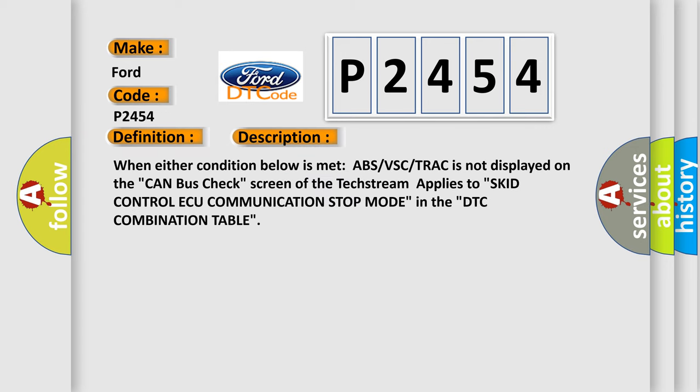When either condition below is met, ABS VSTRAC is not displayed on the CAN bus check screen if the test stream applies to skid control ECU communication stop mode in the DTC combination table.